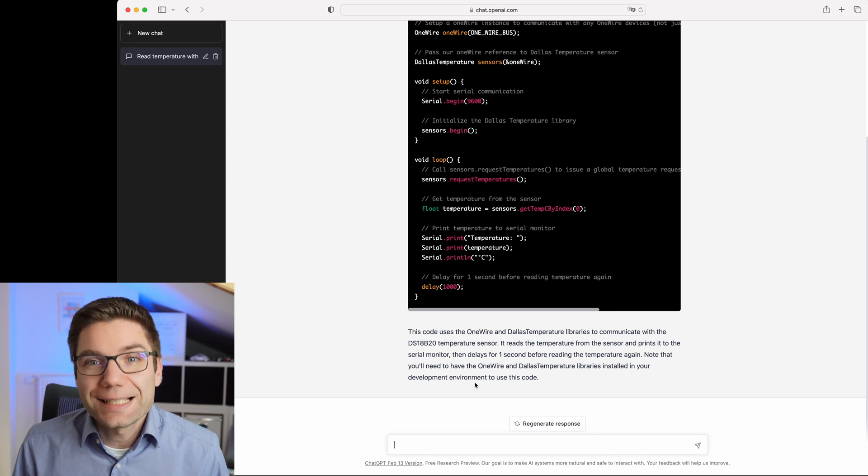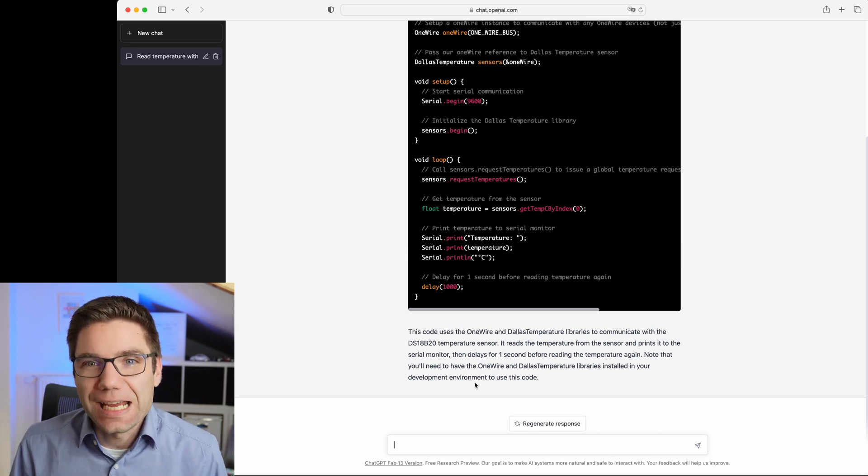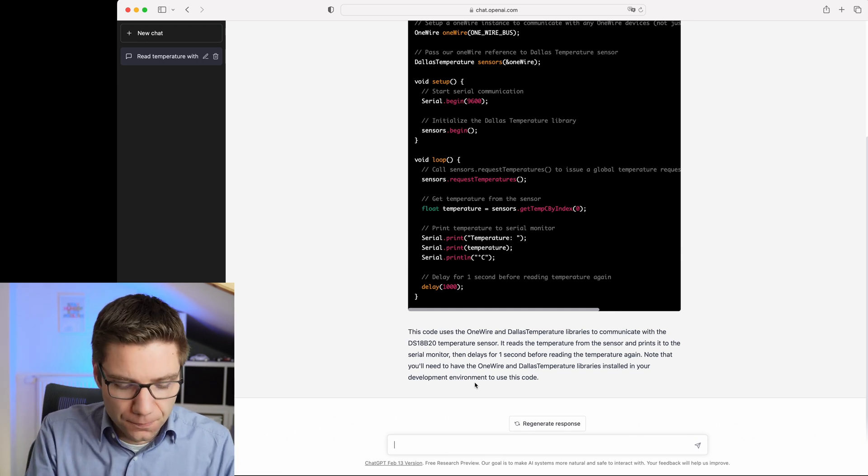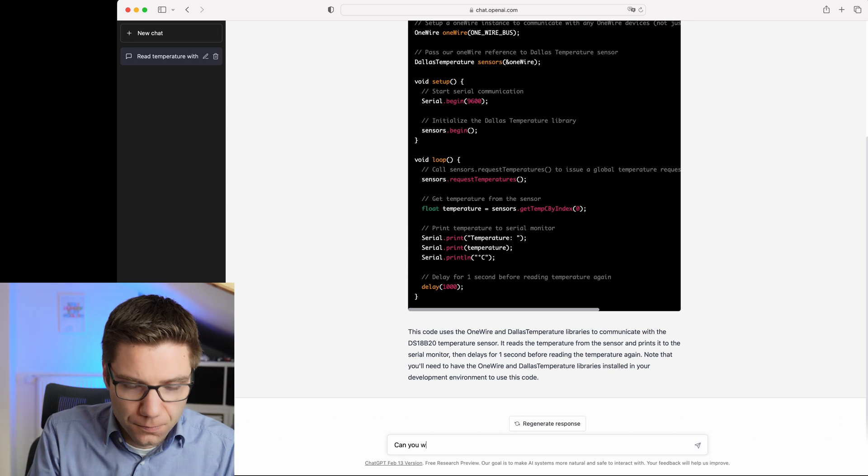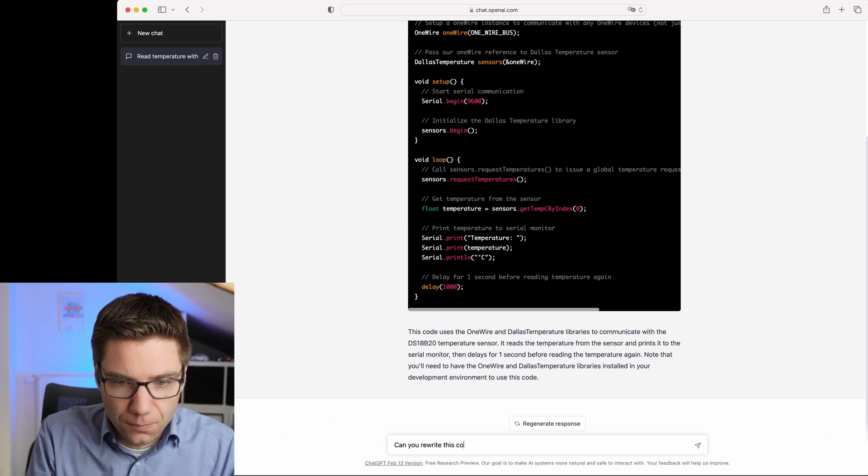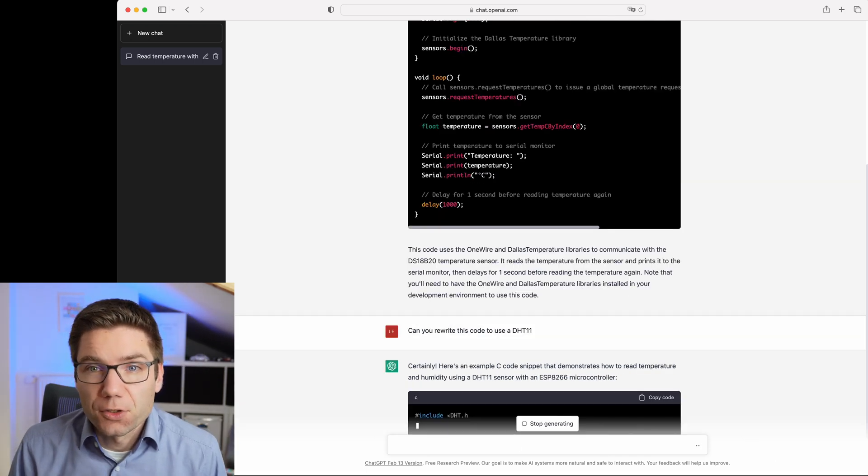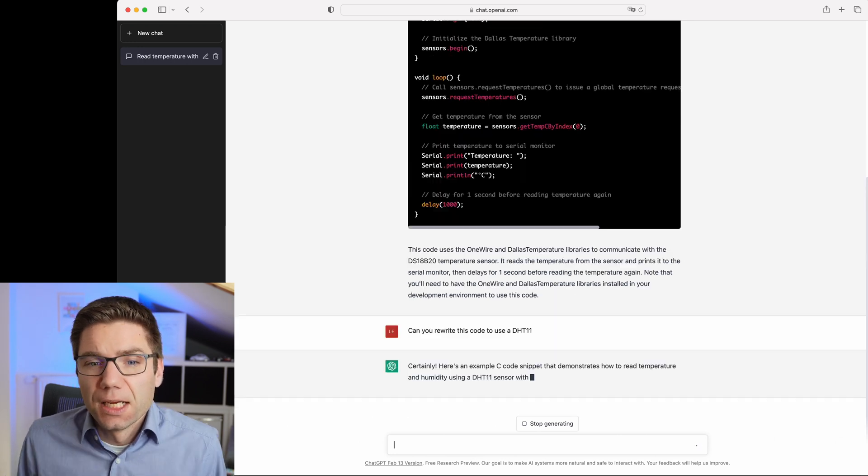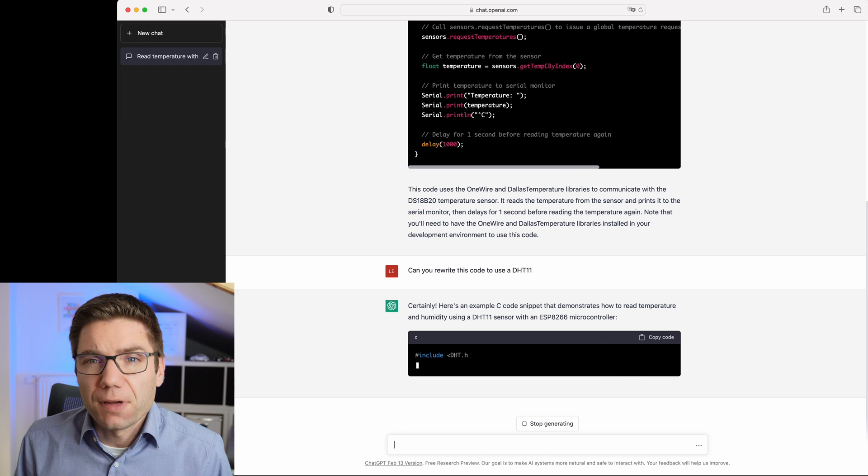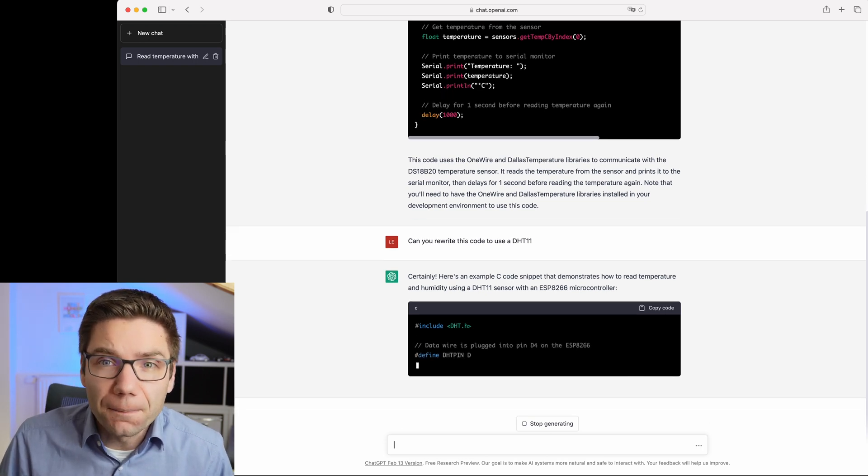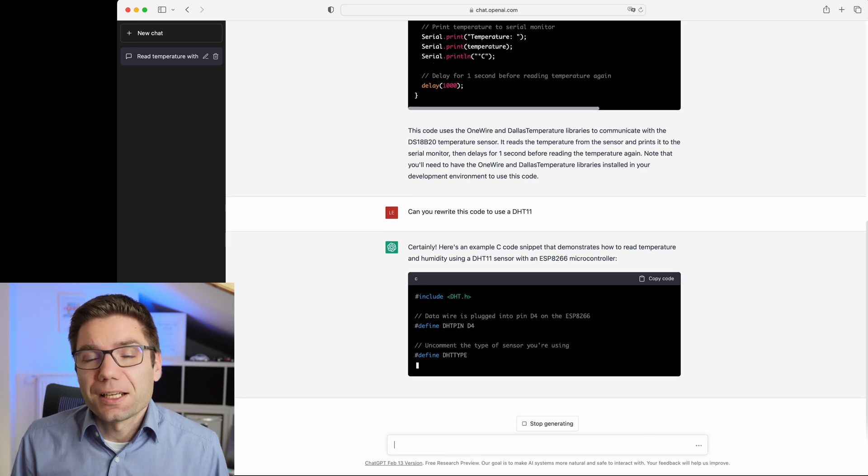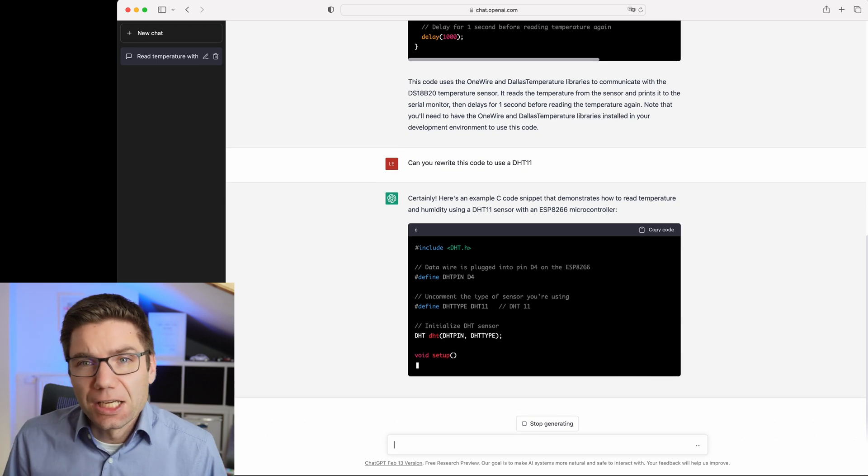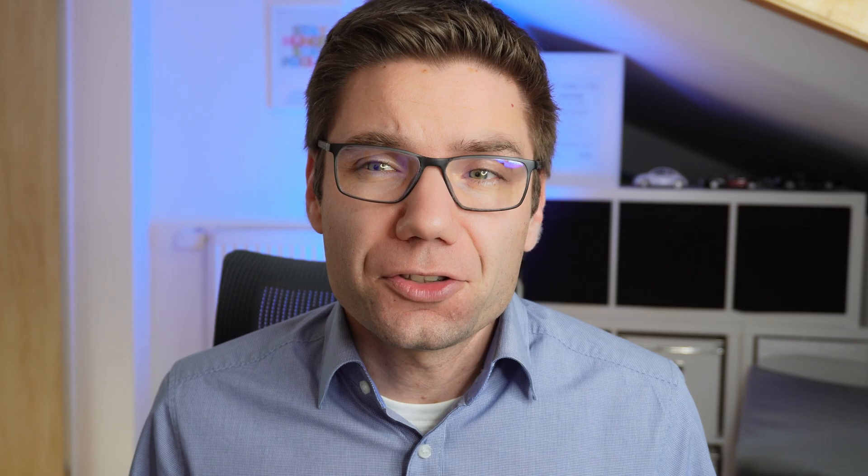So now it has written a reasonable code that would with an ESP8266 read temperature. So now let's say I don't have the DS18B20 handy, but I want to use a DHT11. So now it rewrites the code to read temperature with a DHT11 sensor. So that's something of course that you can Google and you can find those kind of code segments online. But you will see in a second that there are things that are very powerful here in ChatGPT that are not as easy to replicate with a Google search.